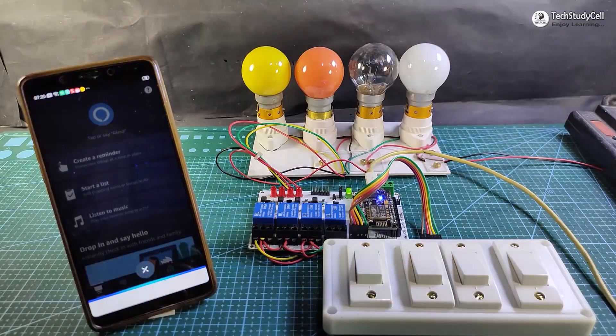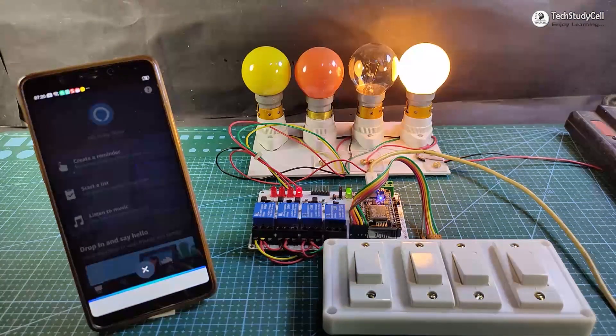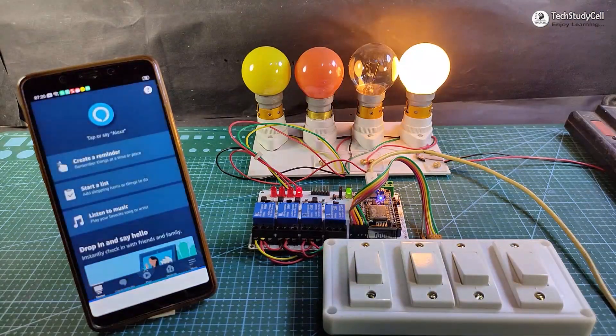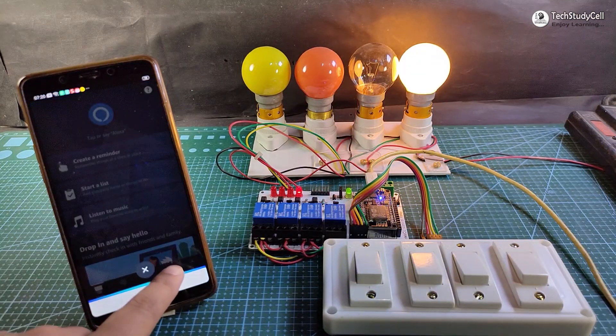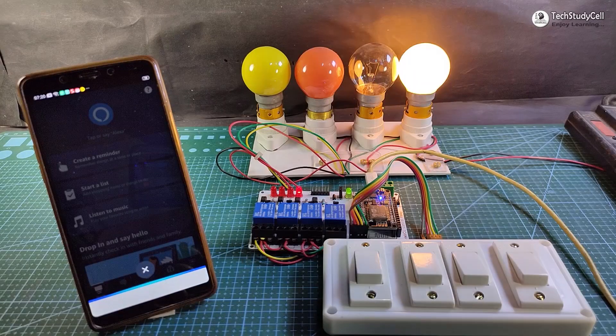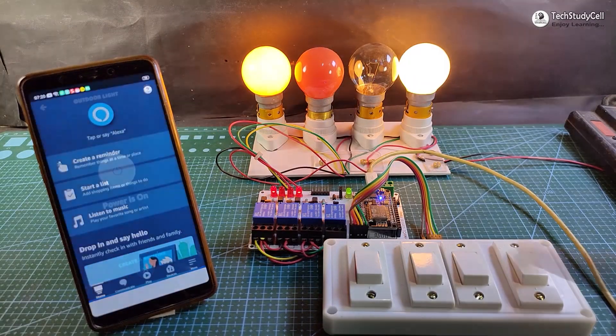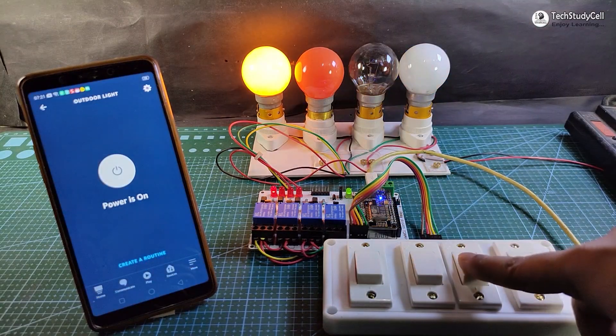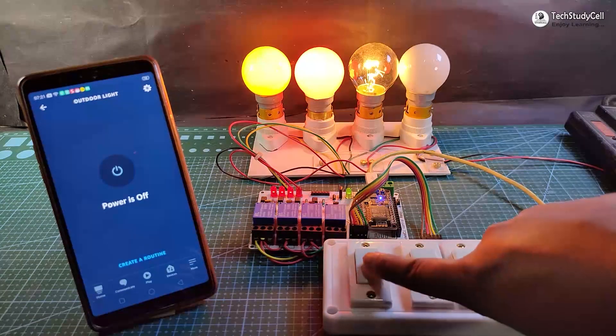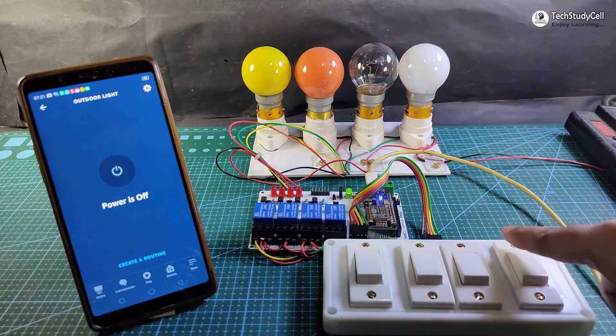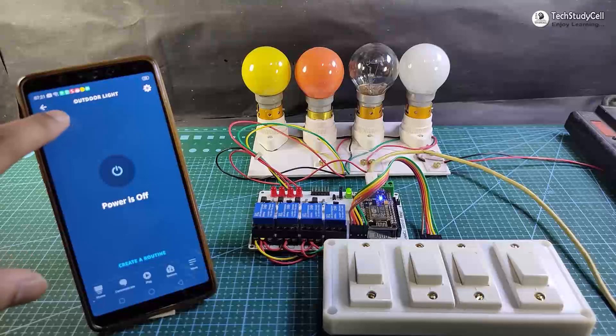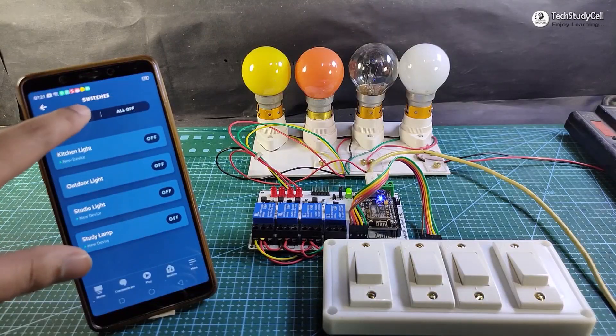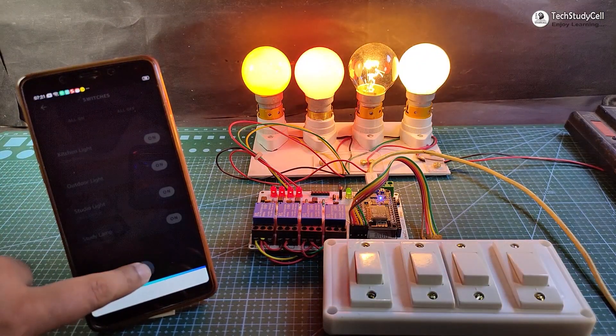Alexa, turn on outdoor light. Alexa, turn on the study lamp. Thus you can easily control all the lamps using manual switch and also from the Amazon Alexa app.